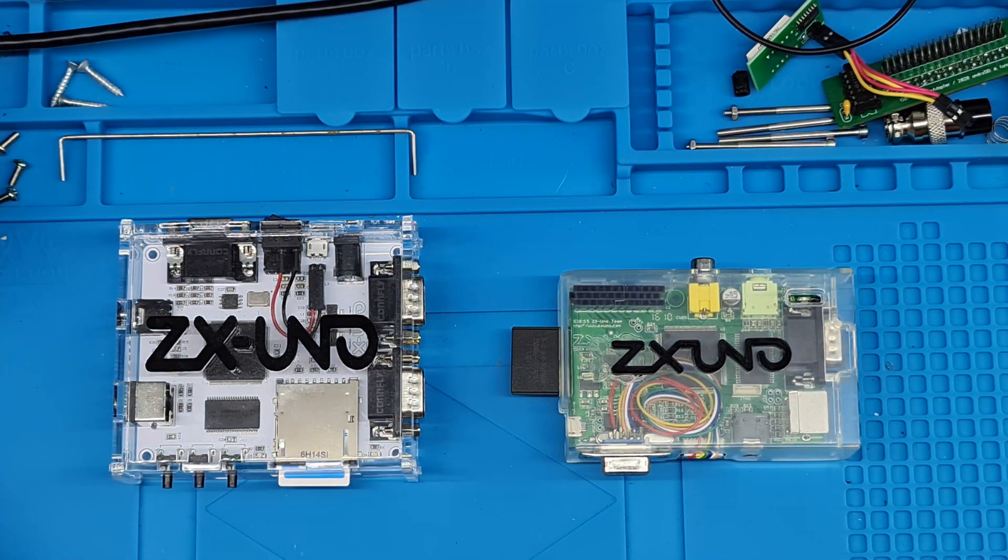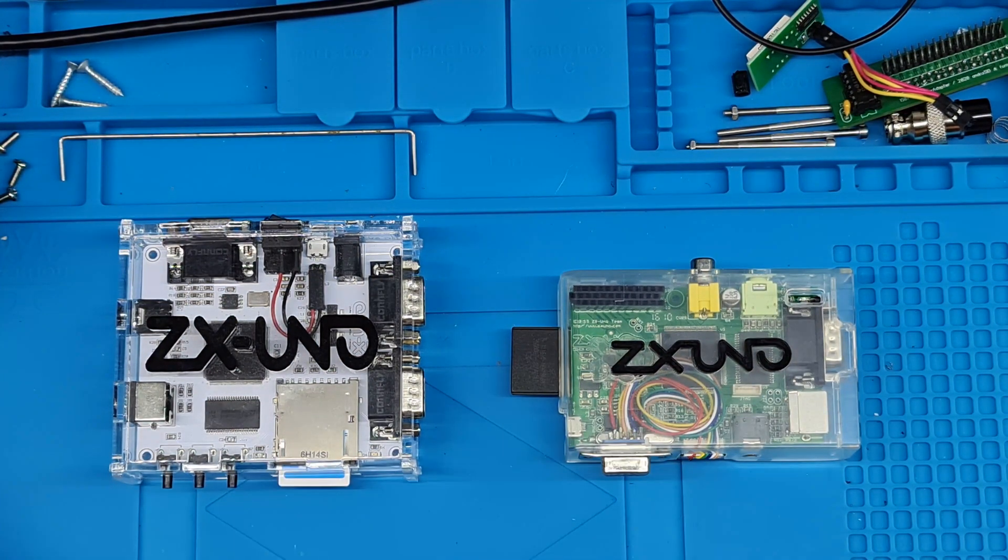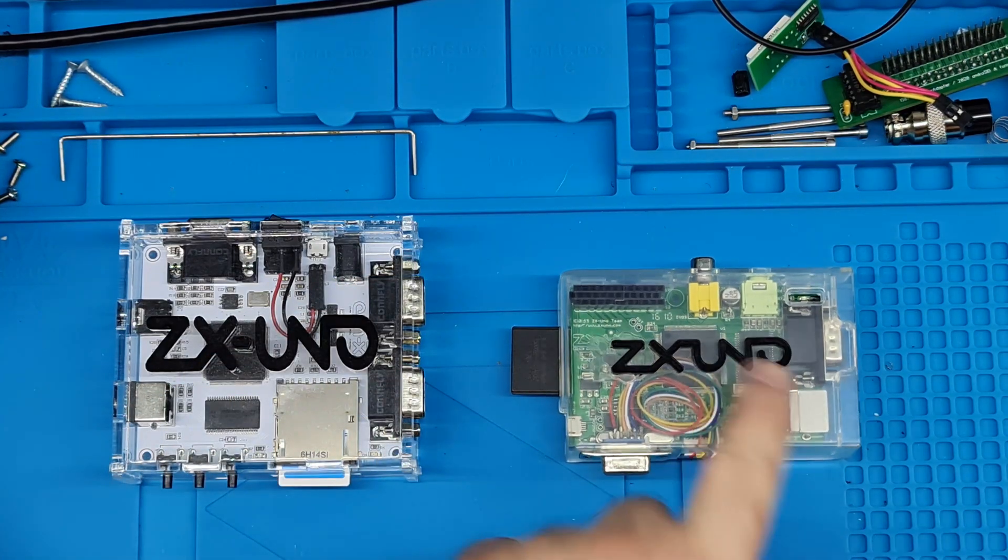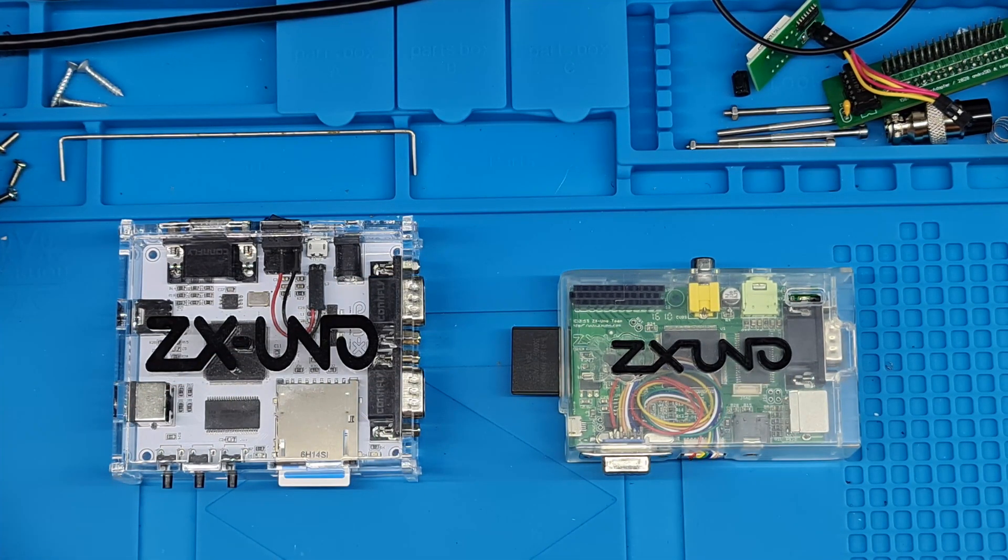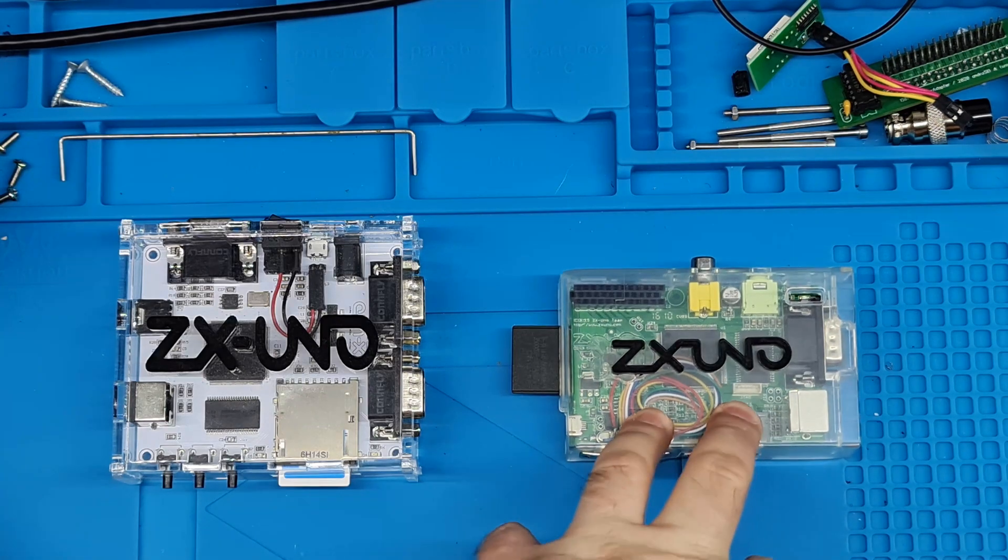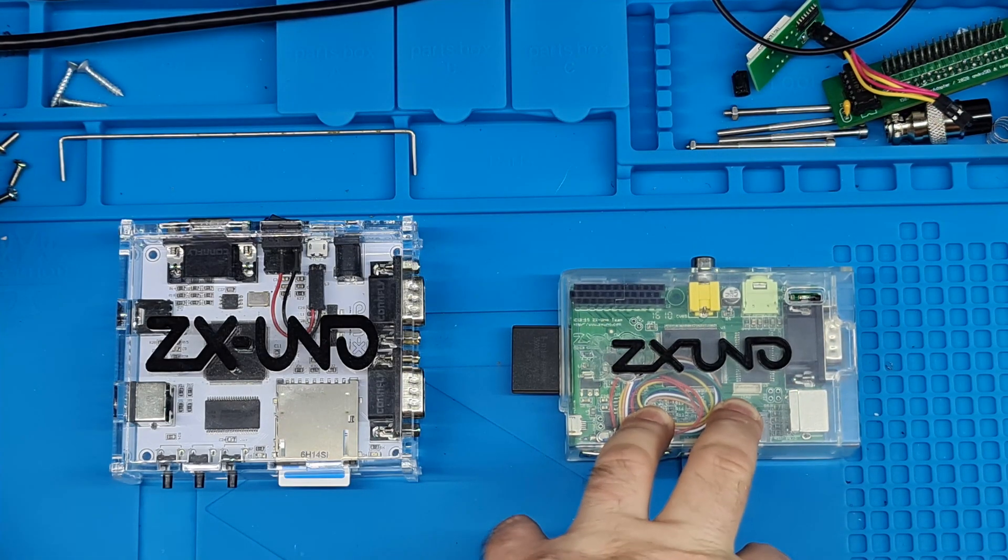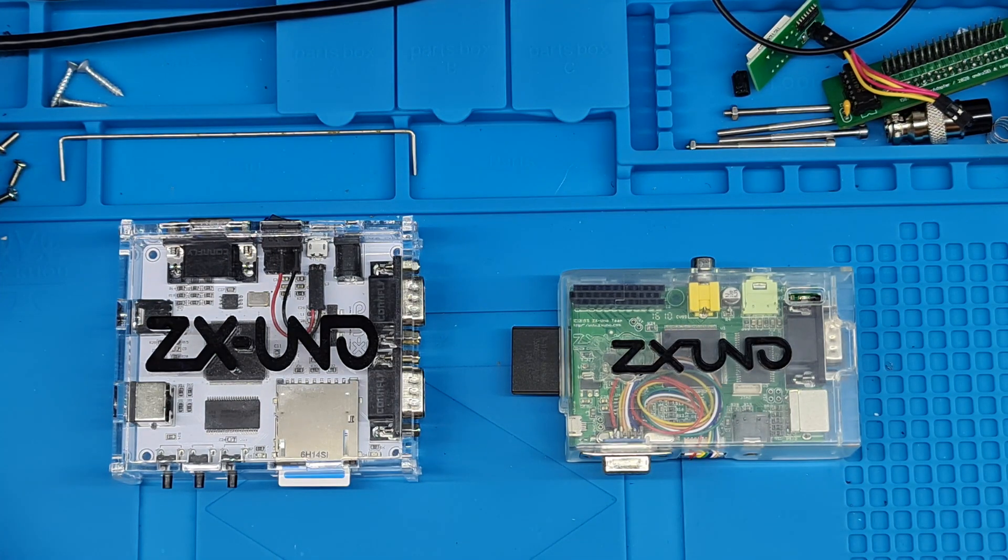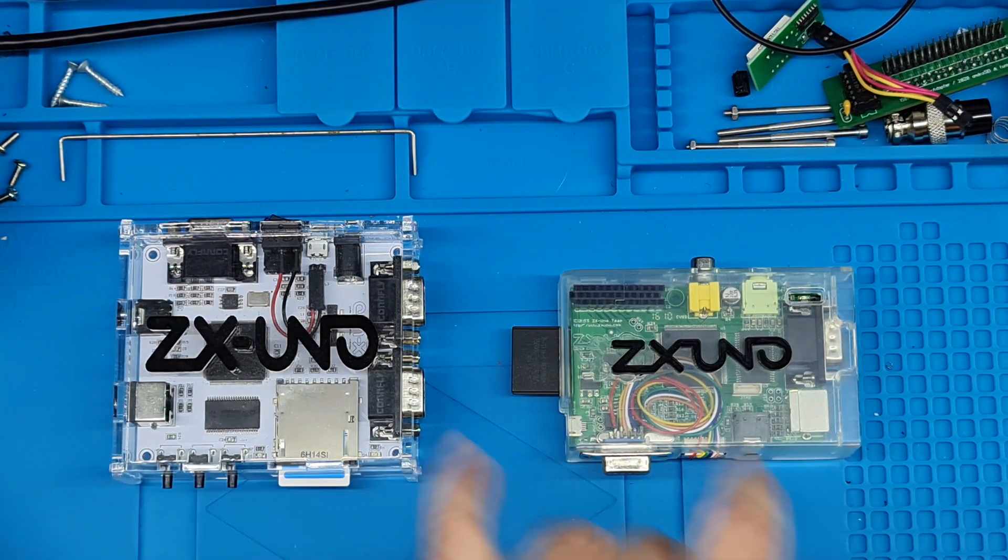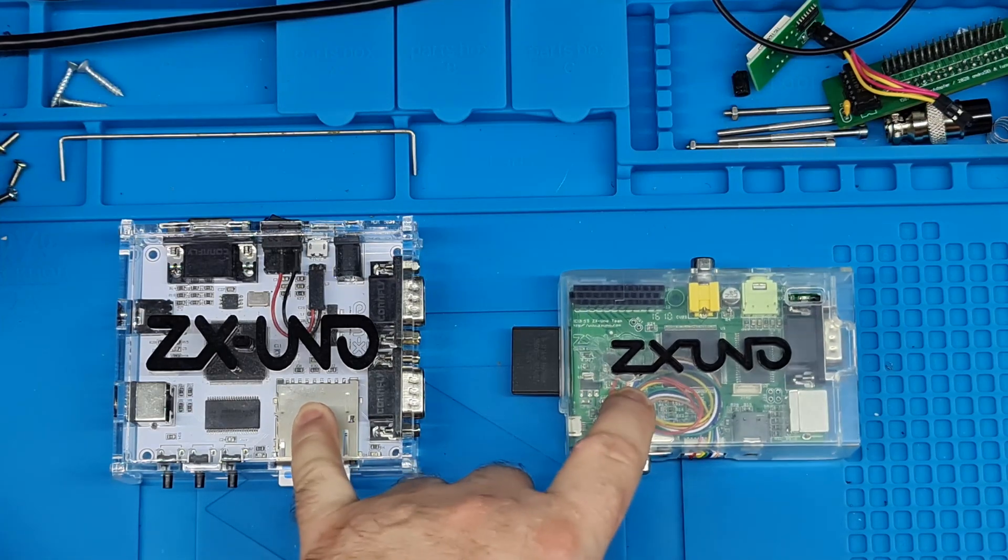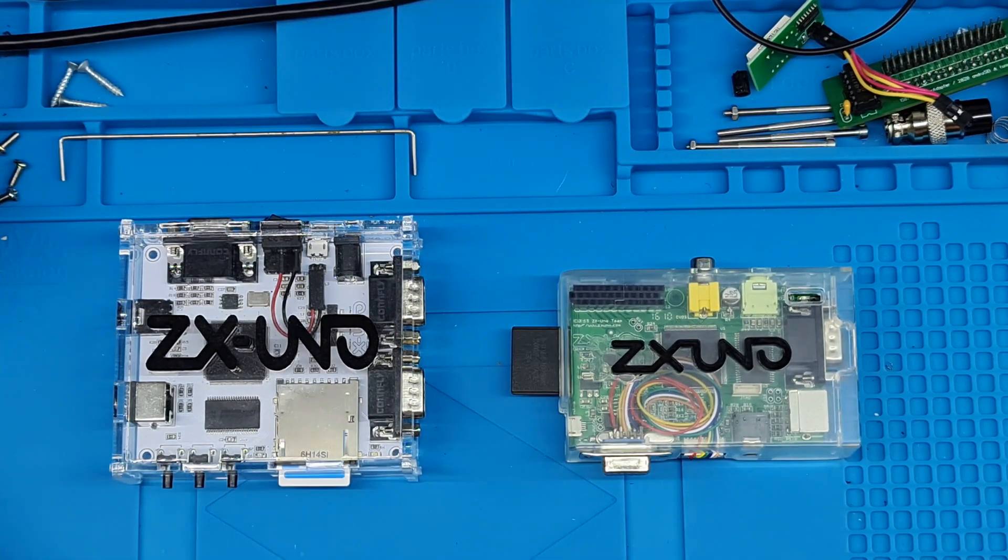With these machines, you can do similar sort of things to the Mist. You can load up cores and play different cores on. I believe the original inception for these was to be a Spectrum, and that core is the most advanced by a mile.